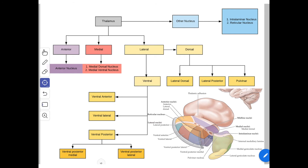Next we'll see the functions of the thalamus. It acts as a sensory integration and relay station for all sensory pathways except the olfactory pathway, which is projected directly to the cerebral cortex without being relayed in the thalamus. It is capable of recognizing pain, thermal, and some tactile sensation at its own level.